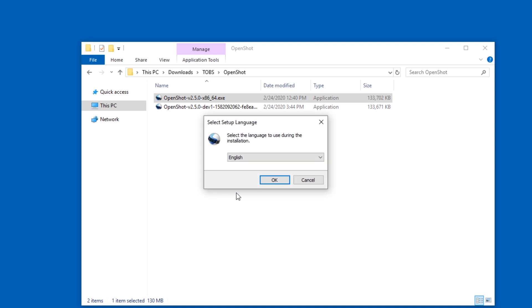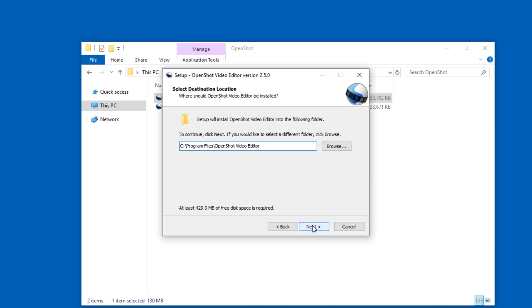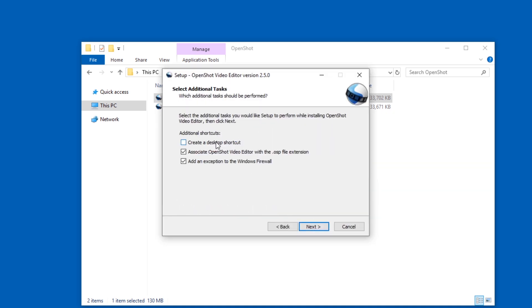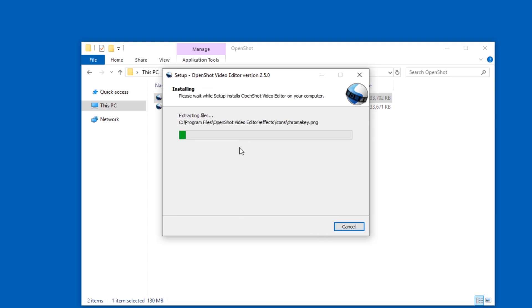If you have admin rights, you can just install like this. Agree, click through, continue. Maybe you want a desktop icon. Continue and wait for it to finish.